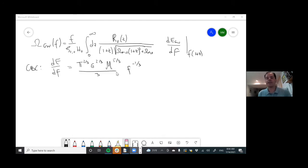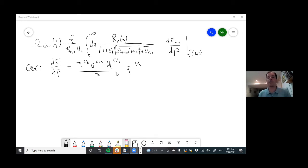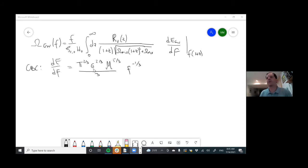For the black hole binary case, we actually have the full waveform including the merger and the ring down, which actually comes from one of Ajit's papers. So that is a more complete DEDF for that particular model. For binary neutron stars, we don't do that because there is matter present — one has to take into account the equation of state of the neutron star, and that becomes too complicated. Either way, the merger and ring down do not contribute very much in the frequency range in which LIGO and Virgo are the most sensitive. So that's the DEDF.